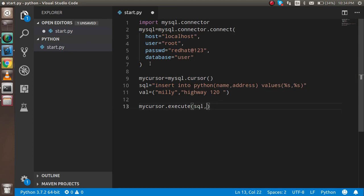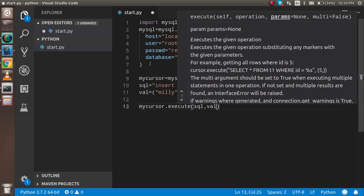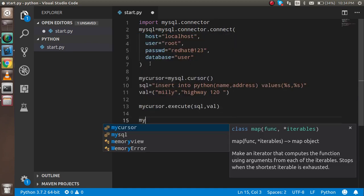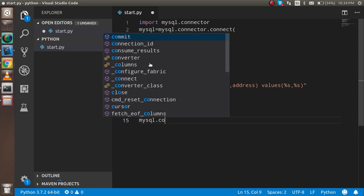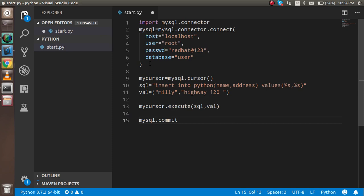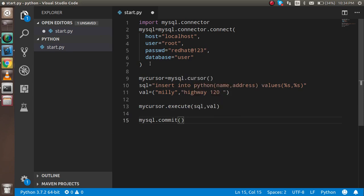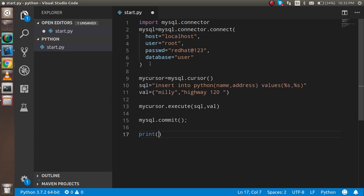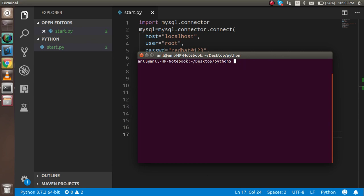And after that, we can just write here 'mysql.commit', and this is also a function. At the last, I just write here 'print data is saved'. I hope everything should work fine. So just clear everything and just see.